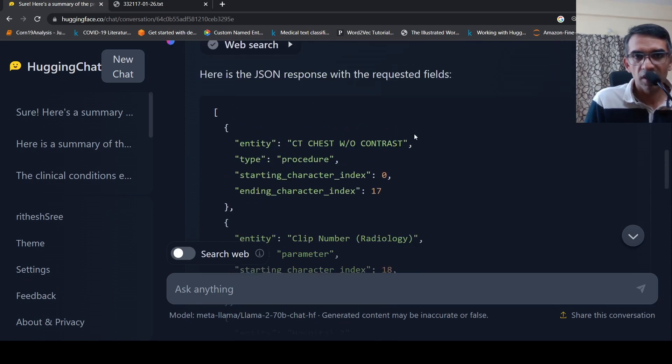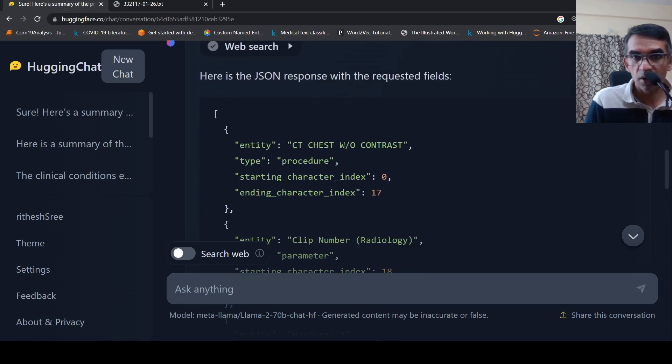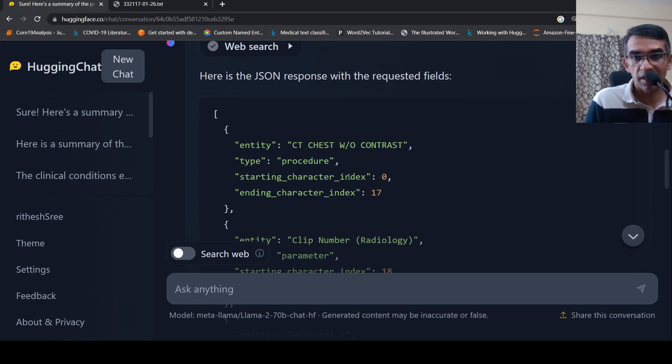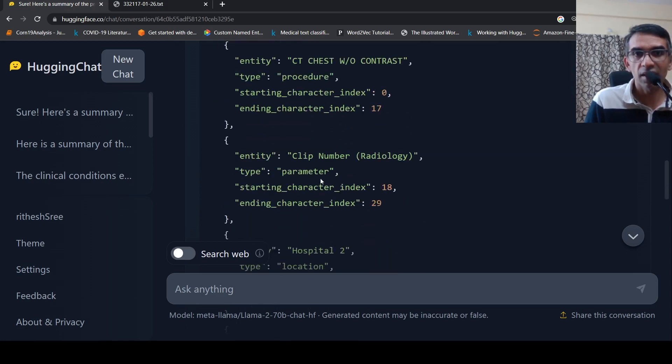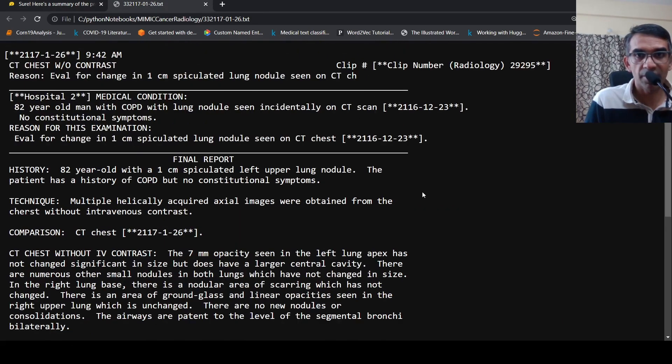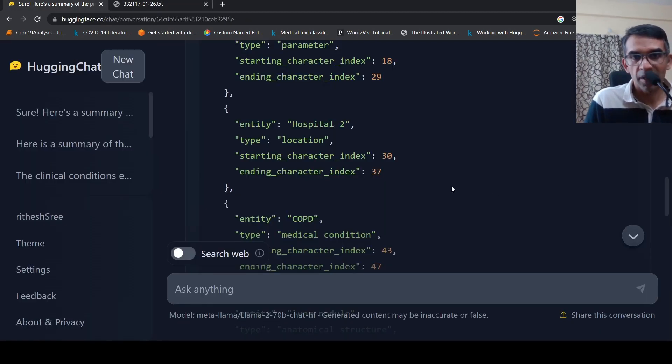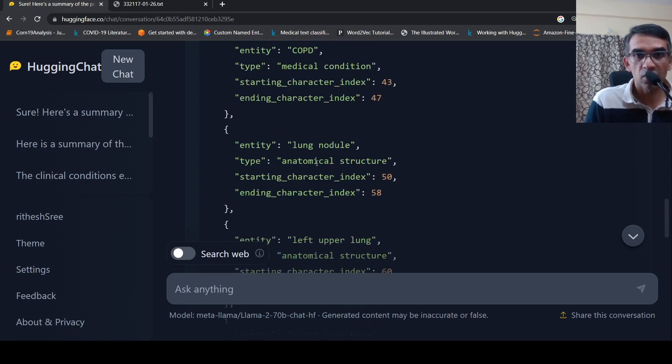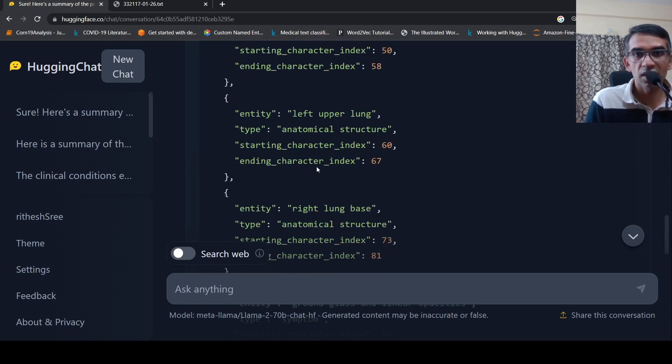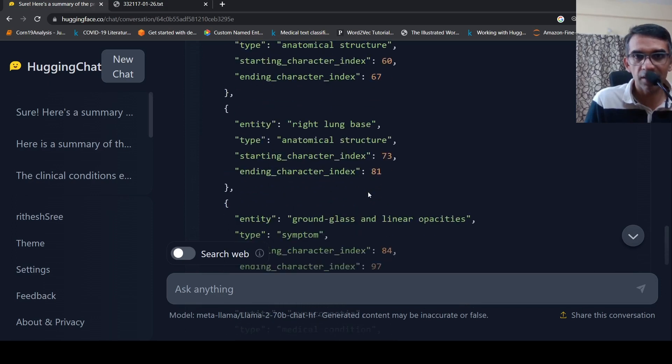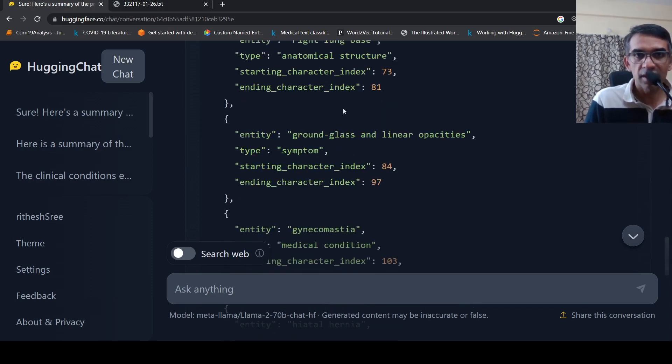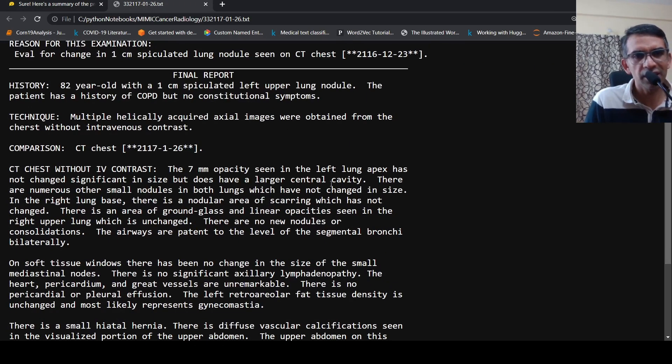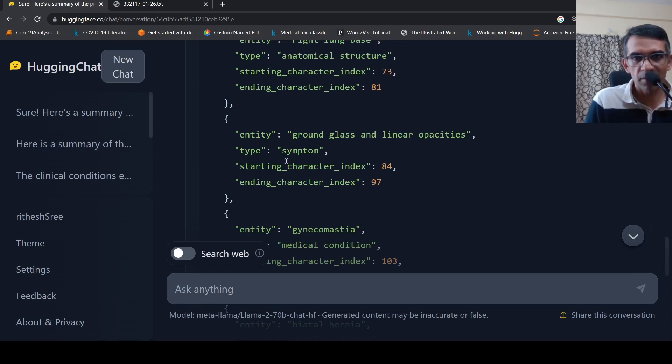JSON file should have the following fields: entity text, entity type, entity text starting character index, entity text ending character. So I gave this text exactly copied this text and gave it as input. And if you see here is the response which is coming out of LAMA2 70 billion parameter fine-tuned model. So here if you look at it, it has actually pulled out this entity CT chest without contrast, basically CT chest, and the type is procedure. Here is the starting character, ending character index. Clip number is a parameter. Then it has pulled out hospital. It has pulled out COPD which is a medical condition. It has pulled out lung nodule, anatomical structure, left upper lung anatomical structure, right lung base anatomical structure.